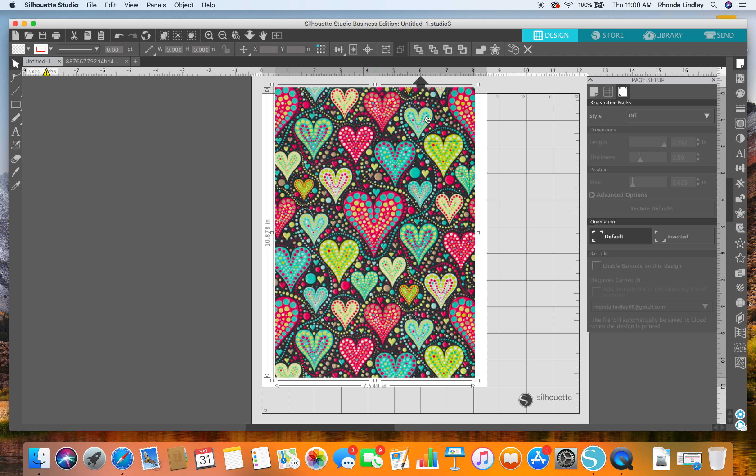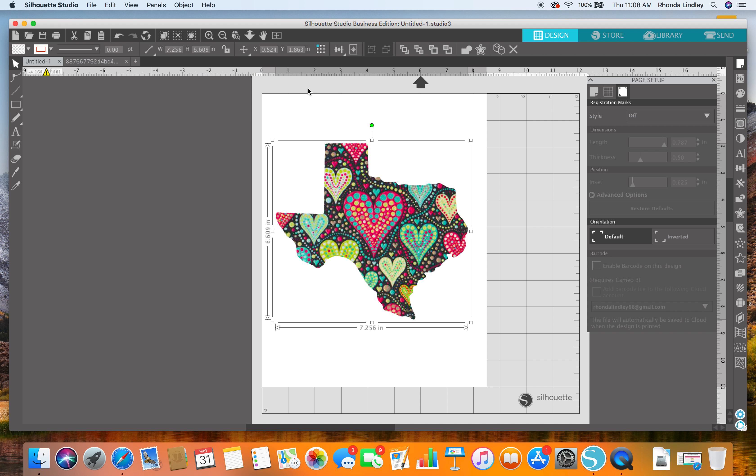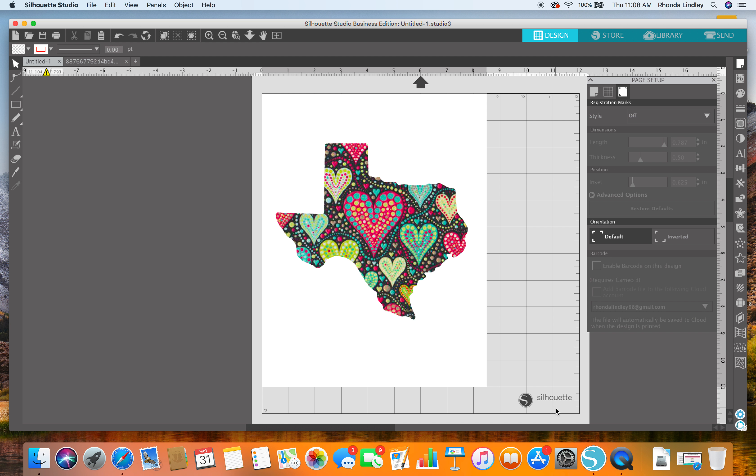go to Modify and then Crop. There we go. Hope this helps, thanks guys.